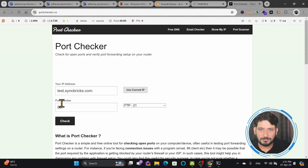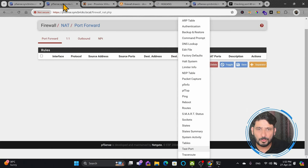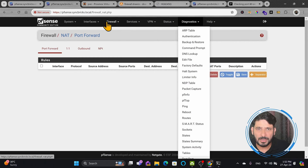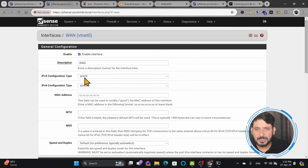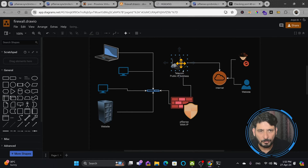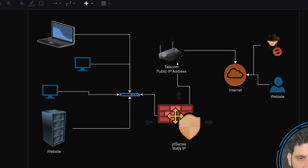Here is my public IP address. If I want to check port 80 for test.syncbricks.com, you can see port 80 is closed right now. I need to open port 80 so that the web server will be accessible. If I go to PFSense, I will show you the WAN IP. The WAN IP is provided by the DHCP server — in my case, the DHCP server of the telecom router — and I want to forward all ports of the public IP to PFSense so that PFSense is exposed to the public.